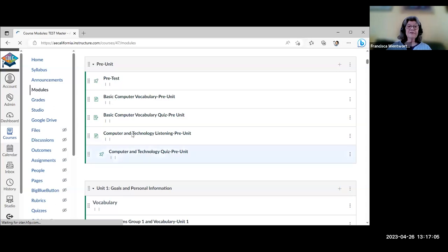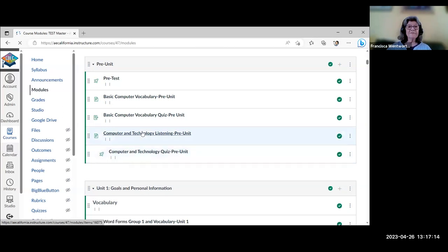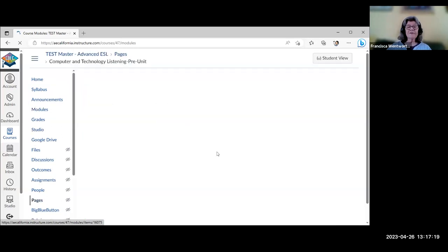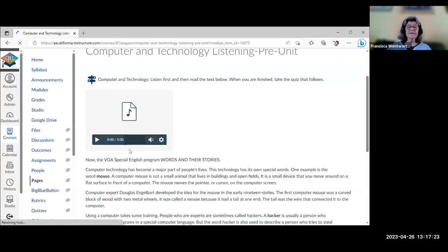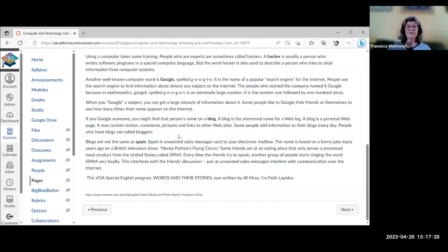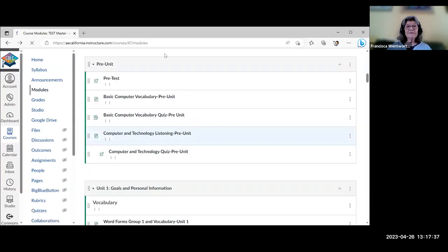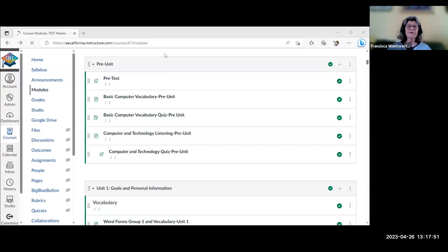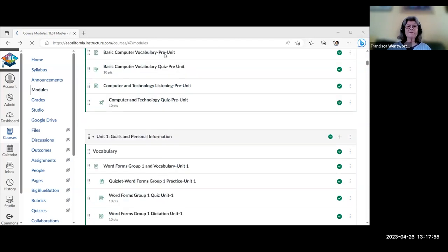There's also a listening and reading in the pre-unit on computers and technology, sourced from VOA. Students listen and can read along, then there's a quiz on some of the vocabulary. Regarding access to the course: once the course is ready, you can contact Marjorie — there's also a link in the PowerPoint. You'd get your own copy of the course; you wouldn't link to this master course. Marjorie would be making copies for each teacher once the course is ready.